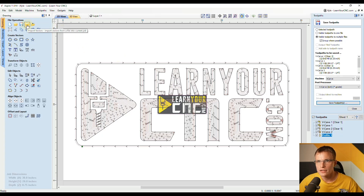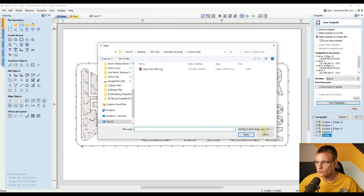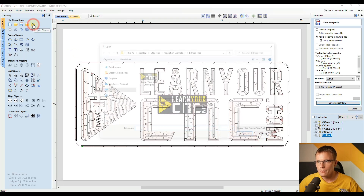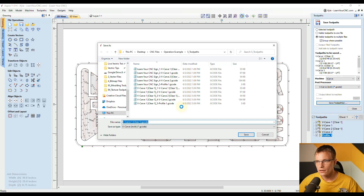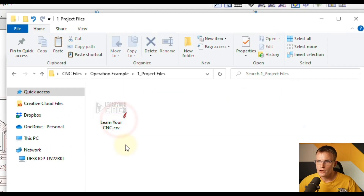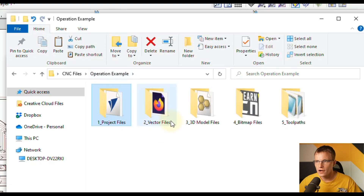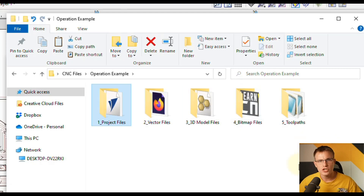So now every time we click a button — say we click import vectors — it's going to go to the vector folder, and all your vectors will be in that folder. If we go to import bitmap, it will go to the bitmap folder. If we go to save toolpaths, it will go to the toolpath folder. By doing it this way, it's much easier to keep your files organized and much quicker to find things when opening or saving from your project. All your project files will be in one folder, all your vector files, 3D files, bitmap files, and toolpath files all in their own separate folders. You can change these at any time as well.